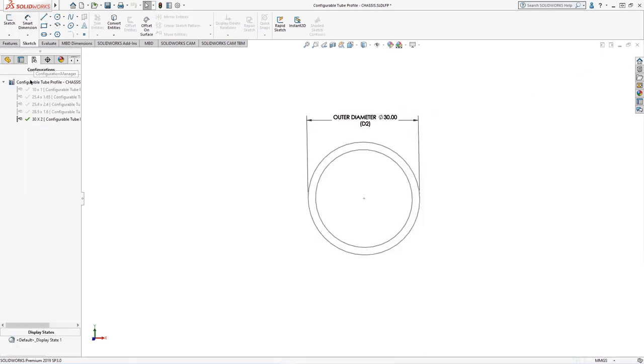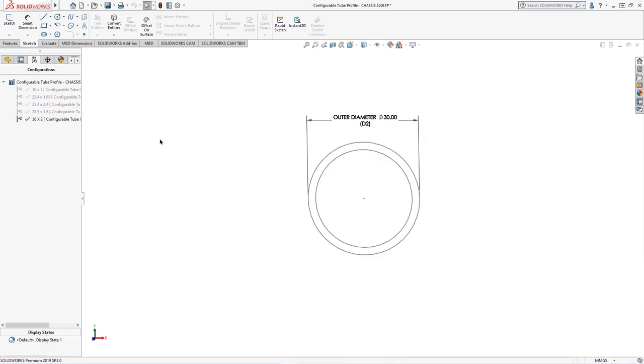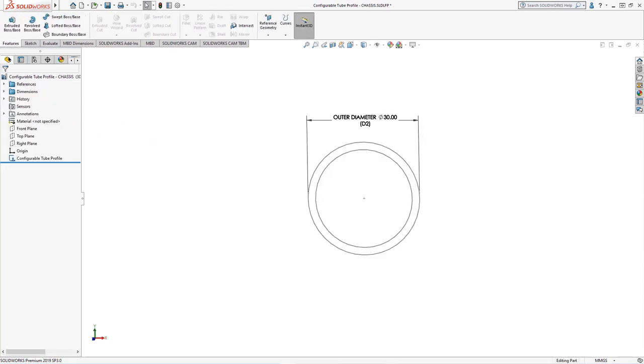Switching over to the configurations tab, we can step through the generated sizes easily, all from within one part file.